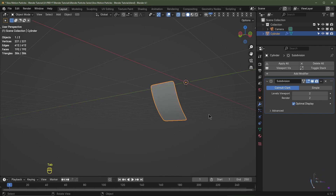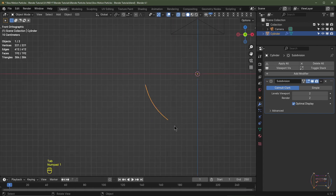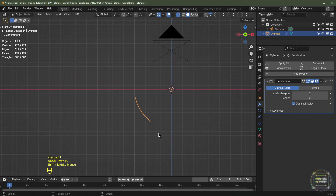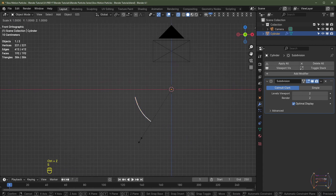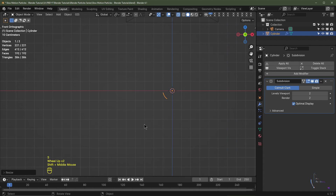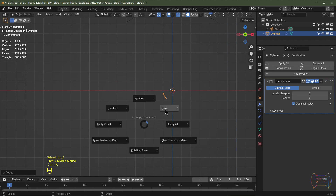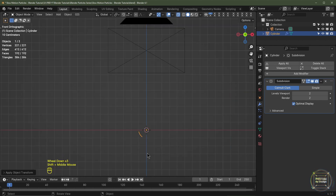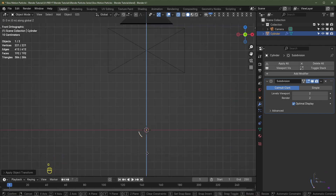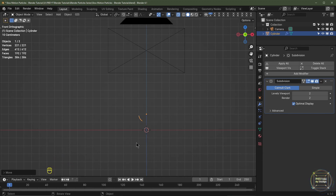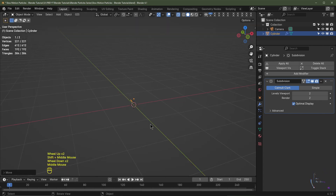I'll Tab out of edit mode, hit Numpad 1 for side view. We need to scale this down because it's quite large at the moment. I'll hit S 0.1 Enter, then Ctrl+A to apply the scale. I'll then hit GZ, hold down Ctrl to snap it to the grid until it's around about there. This is going to be our emitter.